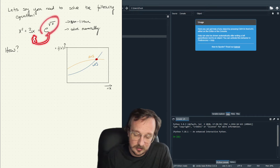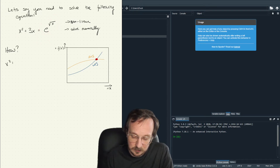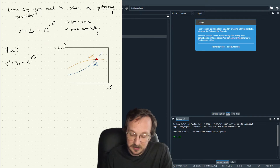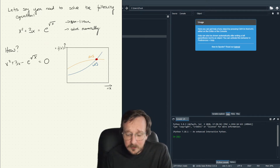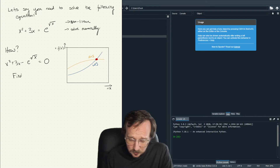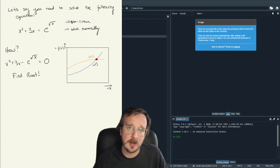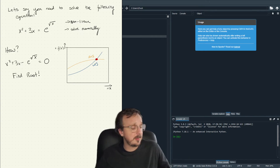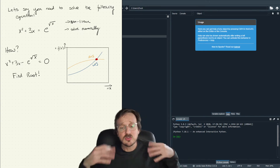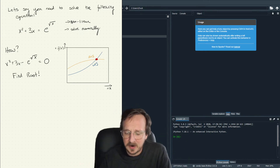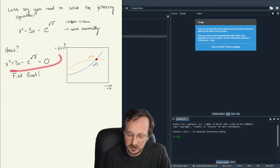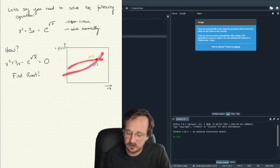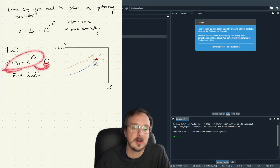Let's move this to the other side. So we could say x squared plus 3x minus e to the square root of x equals zero. Then what do we do? We find the root. There are a number of numerical methods to find roots — I'm not going to teach you all the theory behind root finding; I just want to show you how to use Python. Let's find the root of this equation where it equals zero.